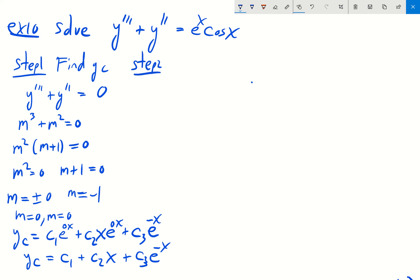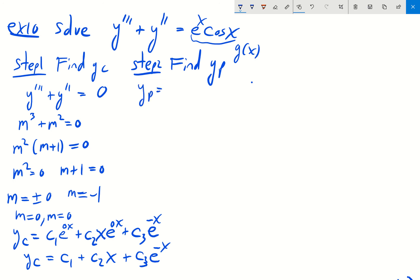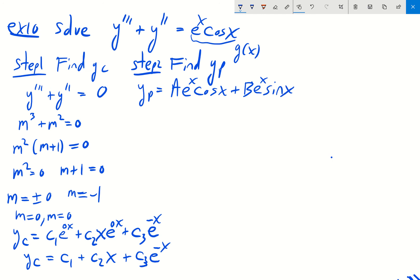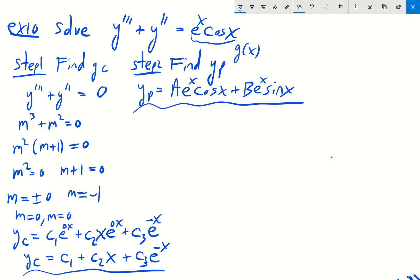Step two: find a particular solution. Our function g(x) is an exponential times cosine of x. A good suggestion for yp would be A e to the x cosine x plus B e to the x sine x. A quick check confirms there's no duplication of terms between this proposed yp and our yc, so we're ready to determine coefficients A and B.